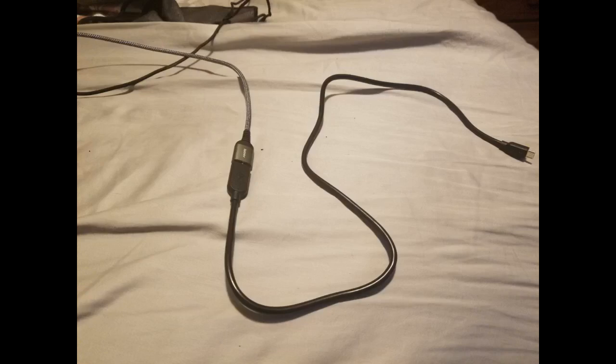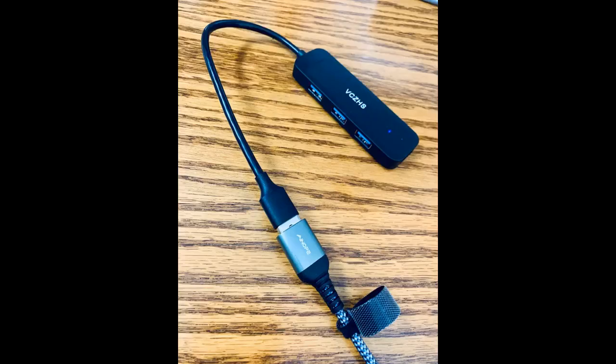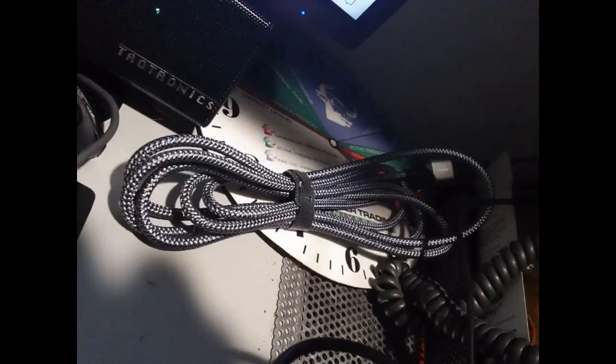These extension cables work great and don't look half bad. Good quality, excellent quality for the price.